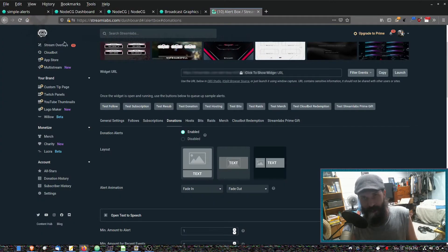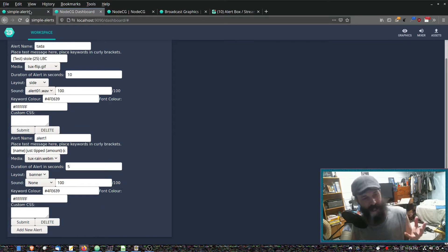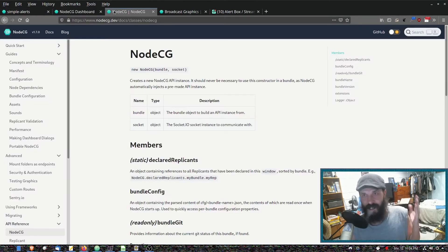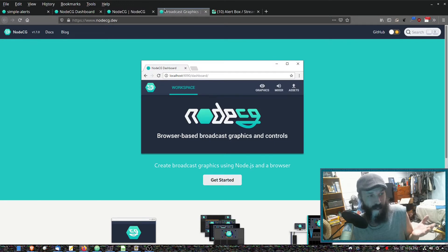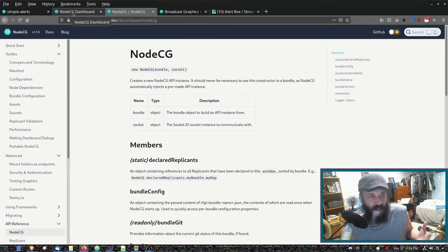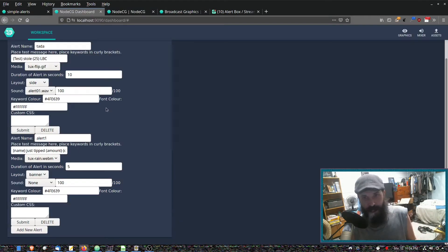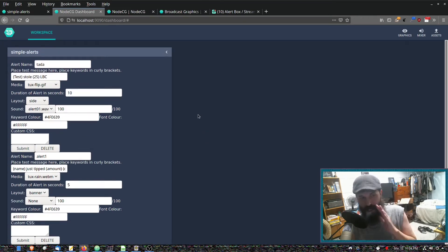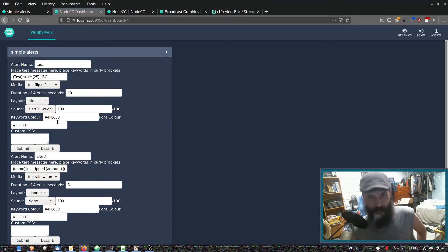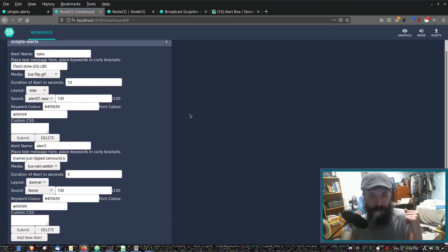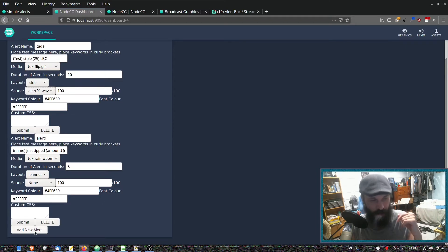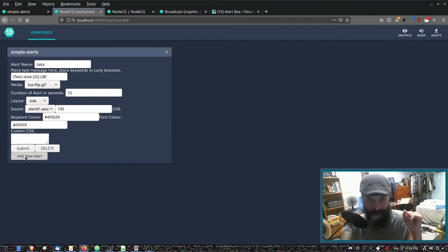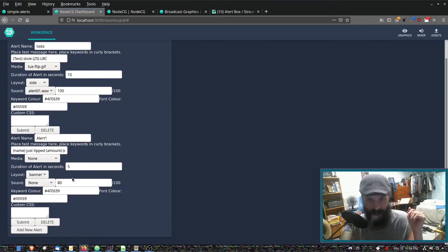So what we need to start doing is creating tools for Odyssey livestreamers, and NodeCG bundles I think are a good way to start creating things for them. Now the bundle I've started working on—I suck at JavaScript, I could use some help, please. This basically allows you to set up as many alerts as you want for any purpose. I could delete this alert, add a new alert.